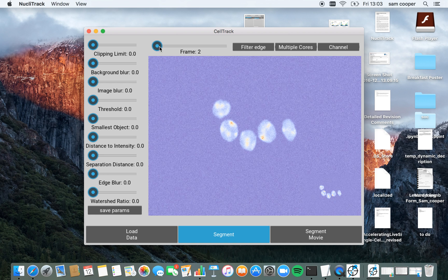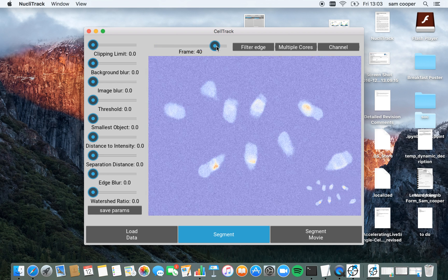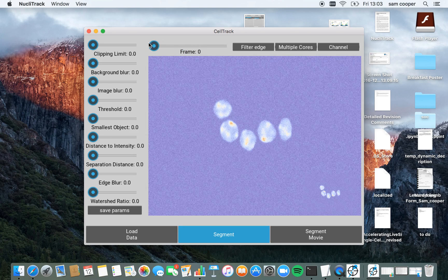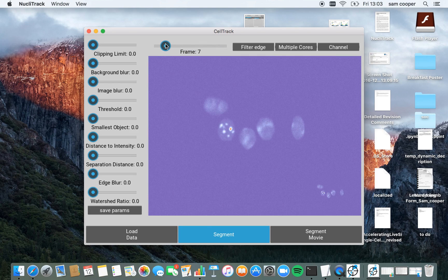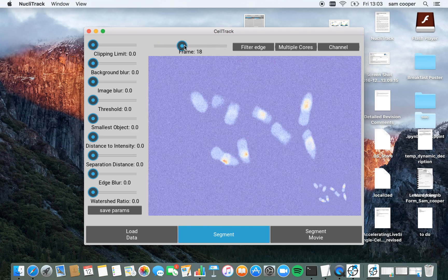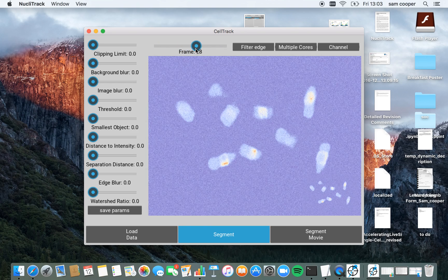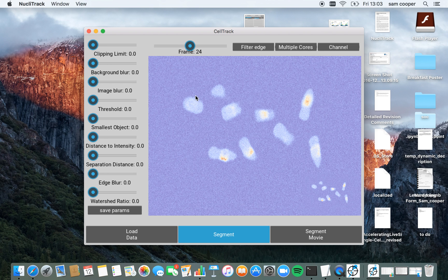I can scroll through the video to see what's going on here. I'm going to choose a good frame now to start segmentation. I'm going to go for this one because here there's lots of nuclei with different things going on.